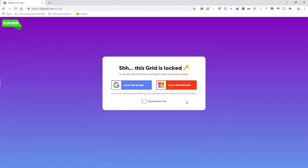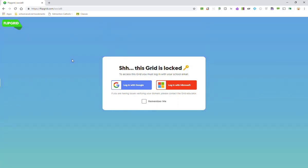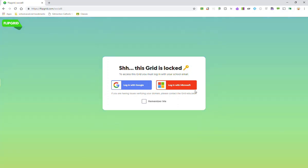And notice that this particular grid is locked and is only accessible through logging in with your school email account, either Google or Microsoft. And in our district, Google and Microsoft accounts are the same school email account.